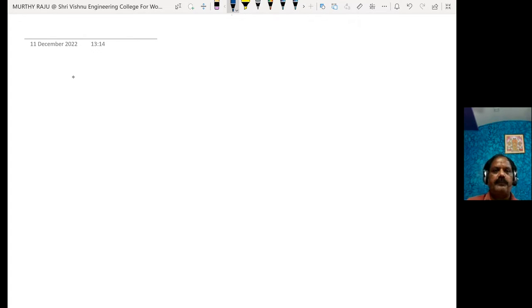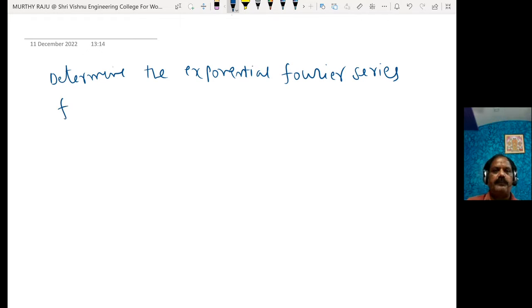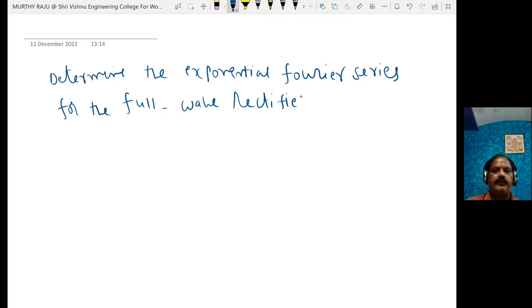In this video, I will explain how to determine the exponential Fourier series for the full wave rectified sine wave shown in the figure.